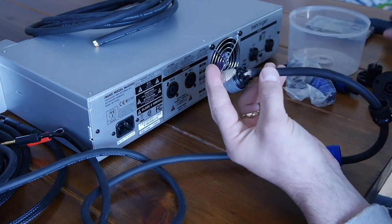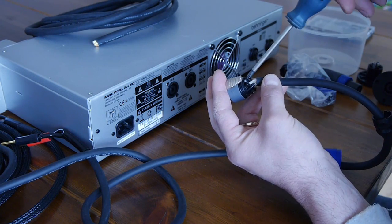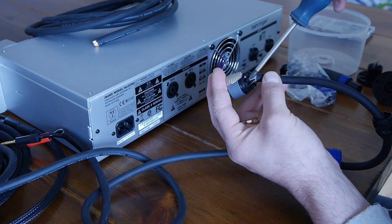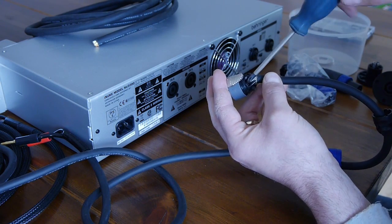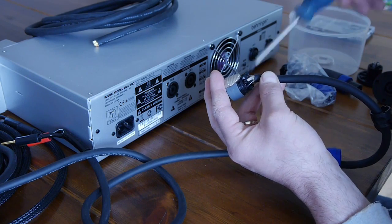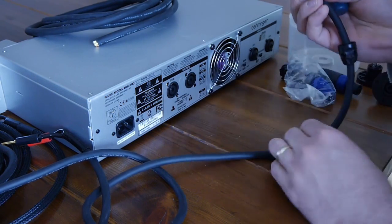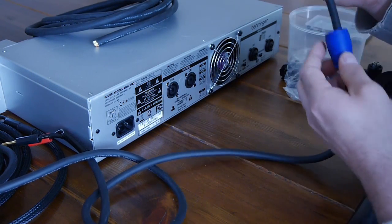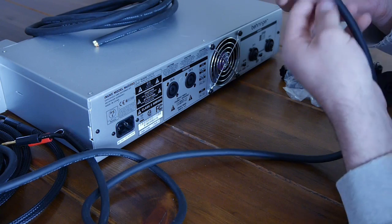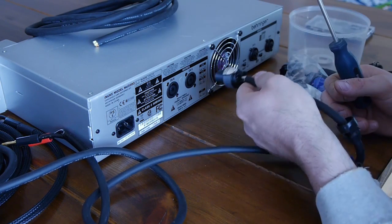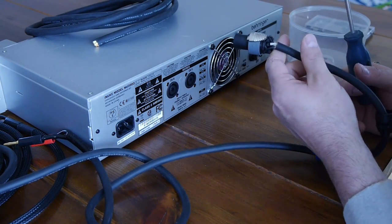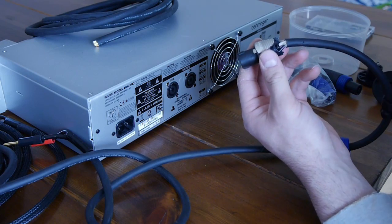You simply slide the bare copper into there and then tighten these down. That's the simple way of doing Speakon - most people don't have a problem with that. As soon as I slide this on and tighten this up, we're ready to go. We can plug this into channel A or channel B and the subwoofers are ready to rock.